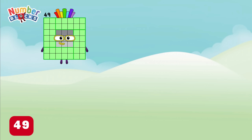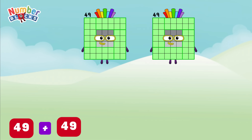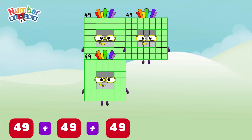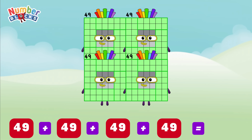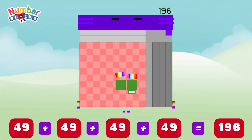49 plus 49 plus 49 plus 49 is equals to 196!